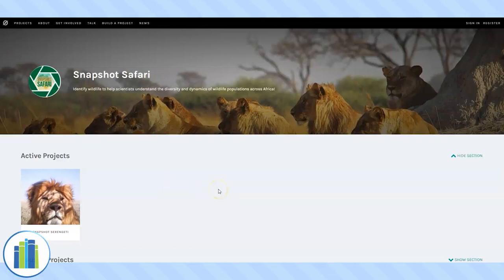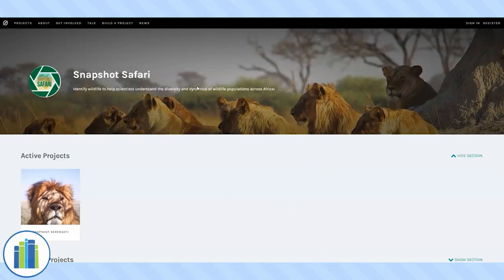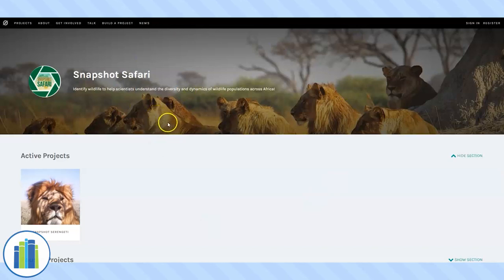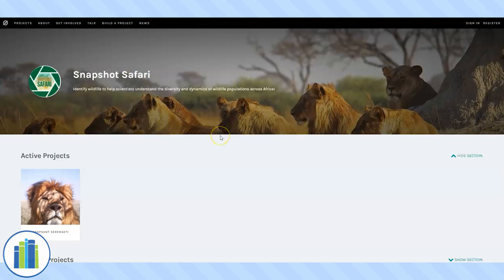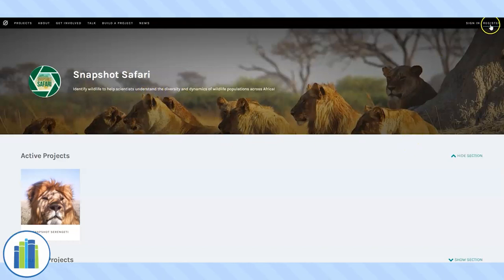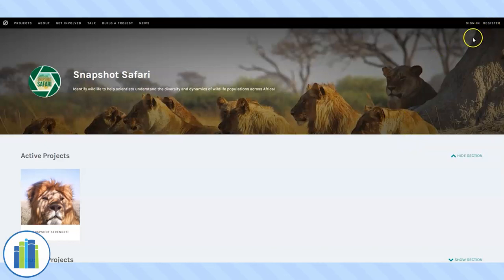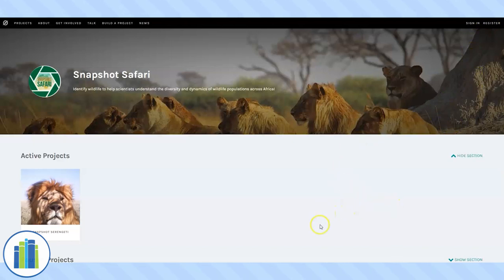So this is what the Snapshot Safari homepage looks like. When you click the link below, this is what you will be brought to. It is hosted on a site called zooniverse.org — a site that has tons of citizen science projects that people can get involved with. You can register or sign in if you've already got an account. If you register, you'll be able to get badges and points from all of the citizen science projects that you become involved with.